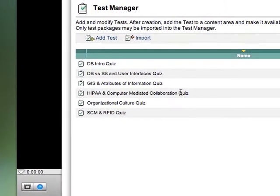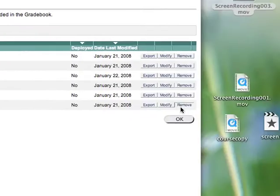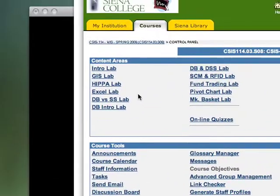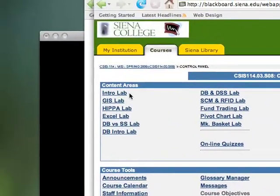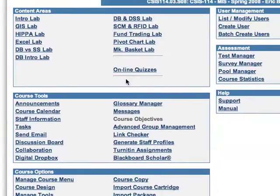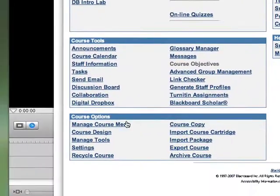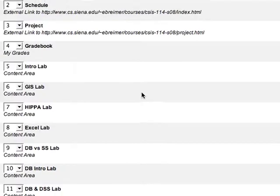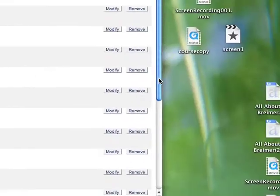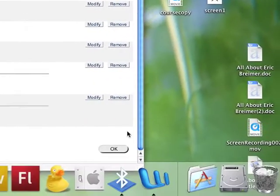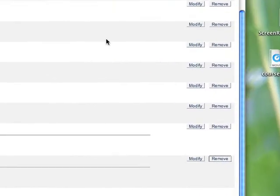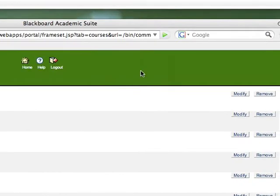I want to show you how to deploy them, but the first thing I want to do so students aren't confused is I'm actually going to remove the online quiz. I'm going to go to Manage Course Menu and remove it, and you'll see why in a second.